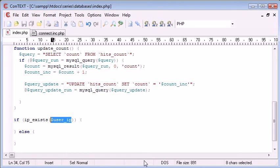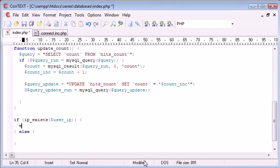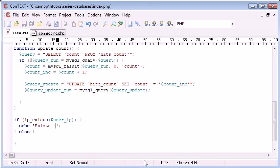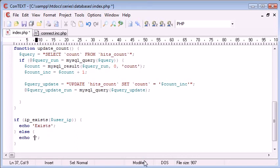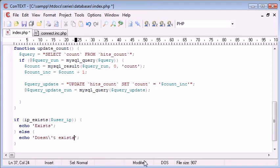This will be equal to 127.0.0.1. If it exists, echo exists, otherwise echo doesn't exist.